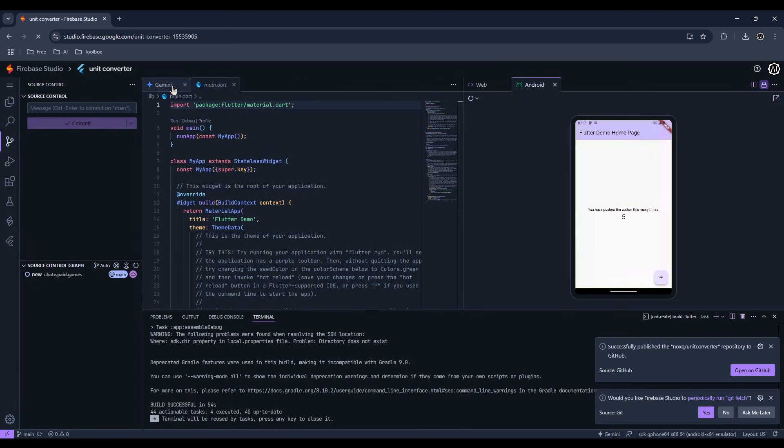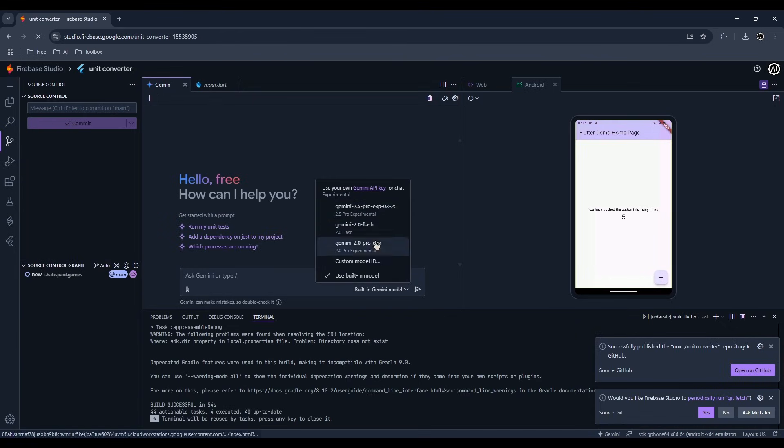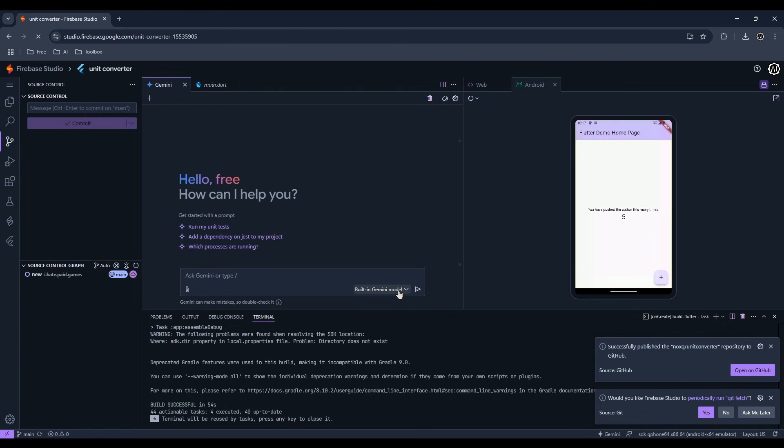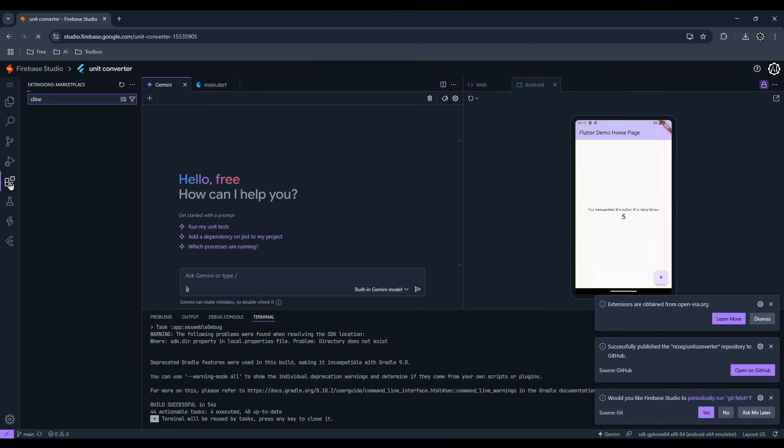There's a Gemini Assistant here that you can use, but I don't think it's very good at the moment. I'll still be using Gemini, but through Klein.